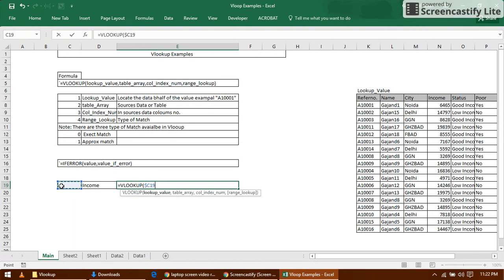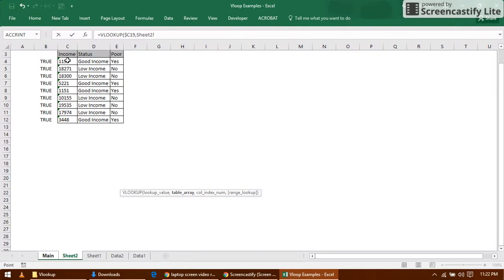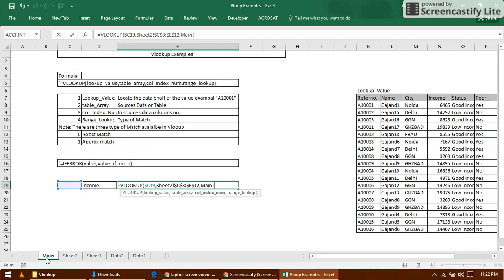VLOOKUP, the lookup value is this. It will not change, so if you want to fix it, go ahead, no problem. But I don't want to fix it. This table array, the table which I'm looking for, comma, now I require the column index number.